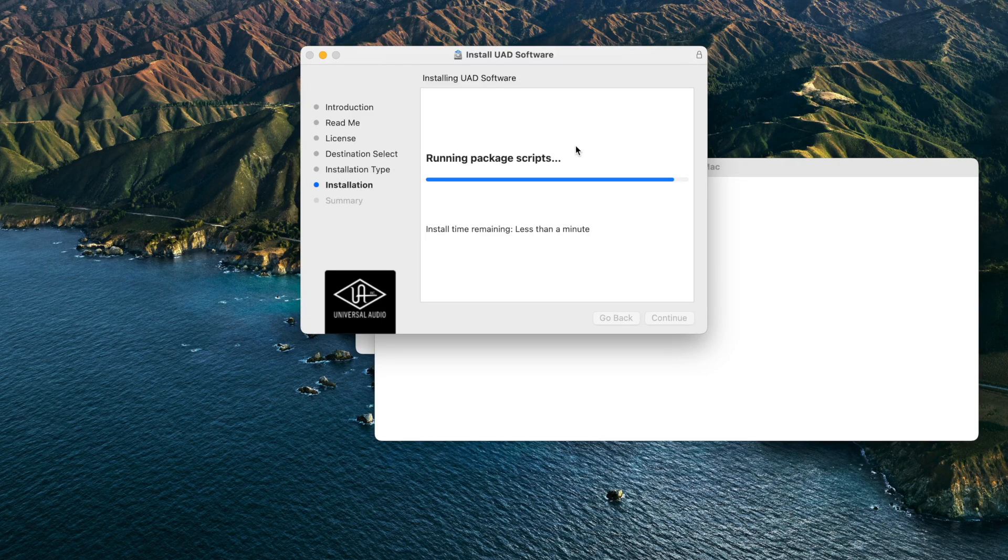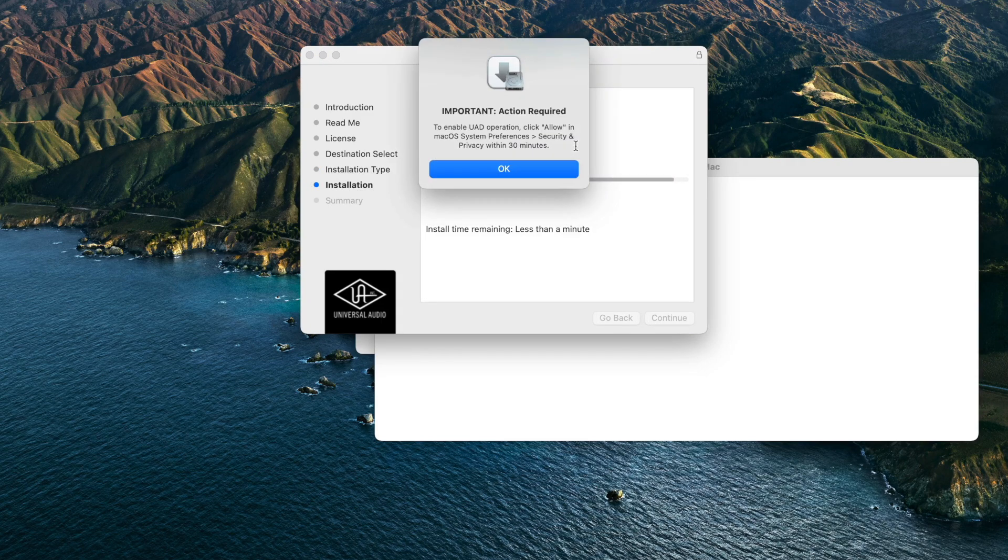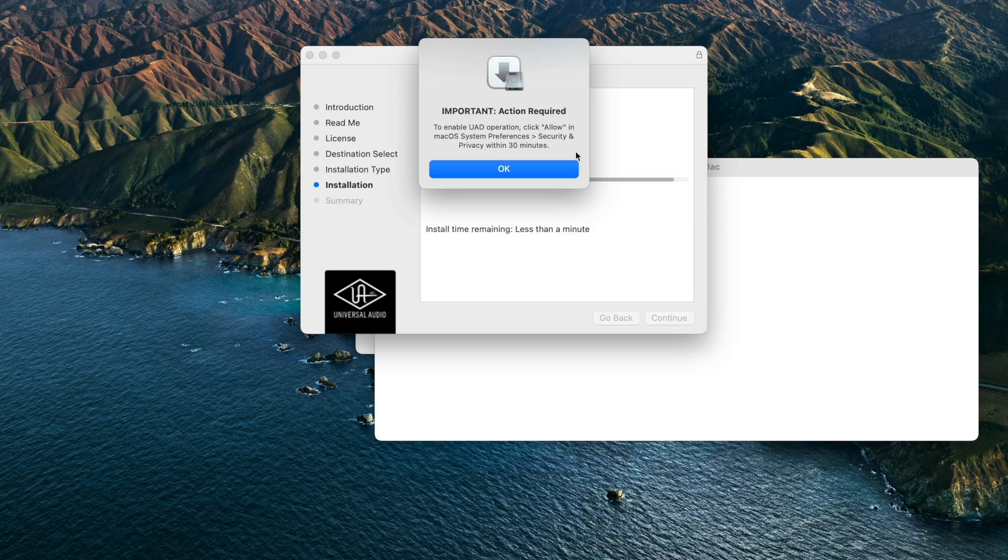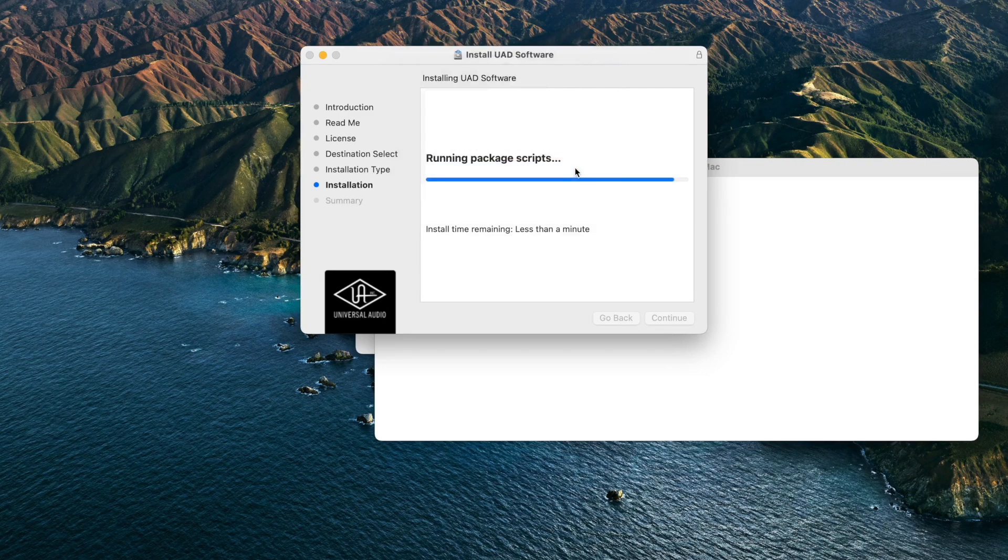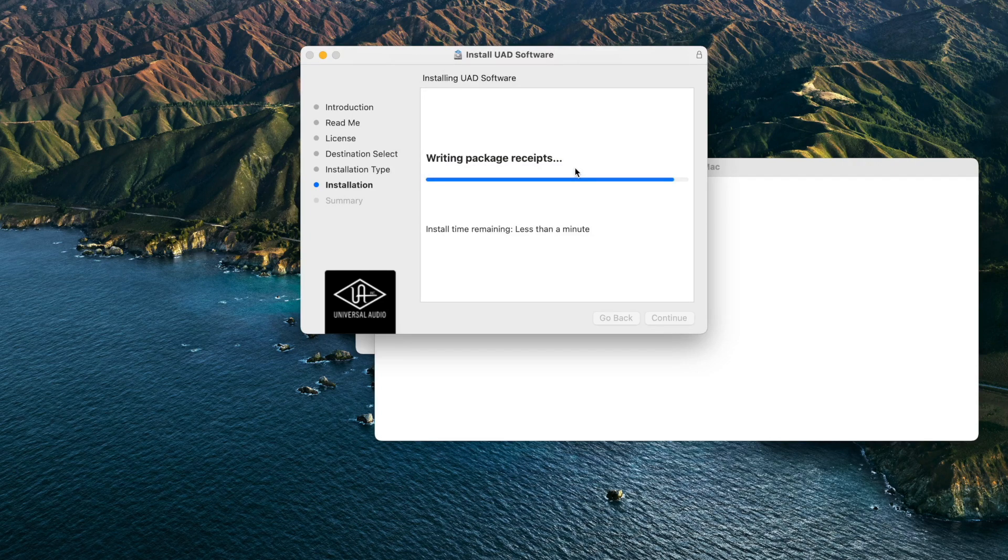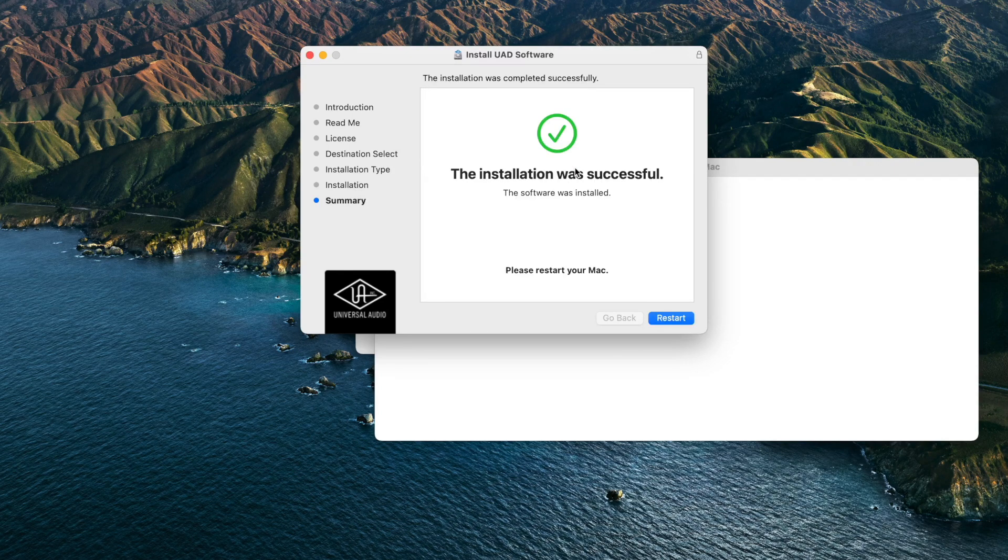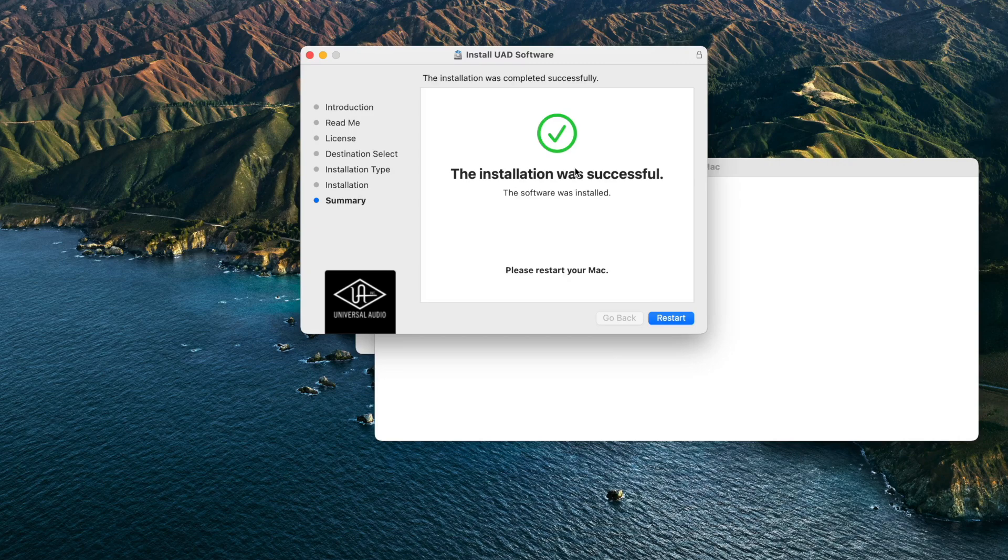When the installation is almost complete, you will see a notification that the UAD software must be allowed in System Preferences after restarting. Dismiss the notification and then click the Restart button to reboot your computer. Keep the Apollo powered on and connected to your Mac.